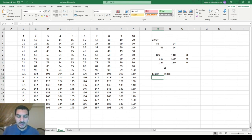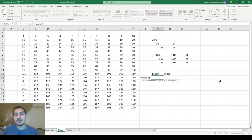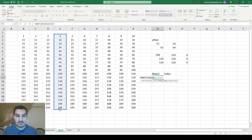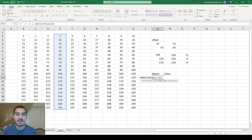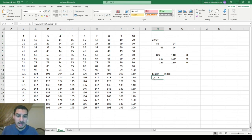The MATCH function returns the relative position of an item in an array that matches a specific value. Simply put: let's say I'm looking for the value 104 in this column and I don't know its position. I give it the lookup value of 104 — similar to VLOOKUP, you start with a lookup value — then specify the lookup array, which is where you're searching, and I go for exact match. It tells me 11, and if I count down the column, 104 is indeed in the 11th position.